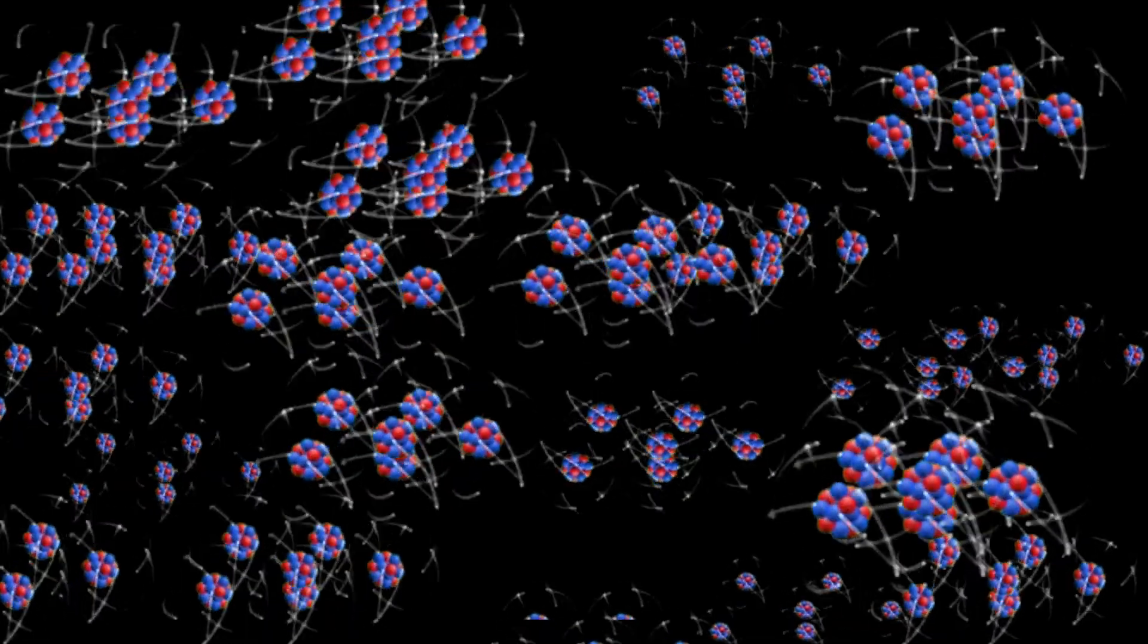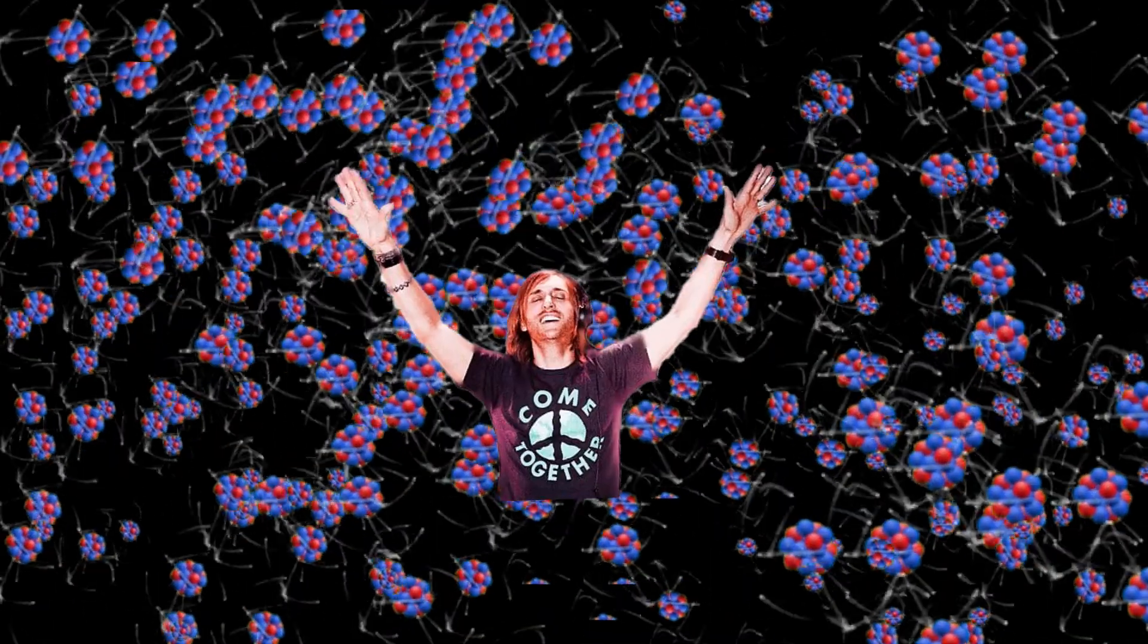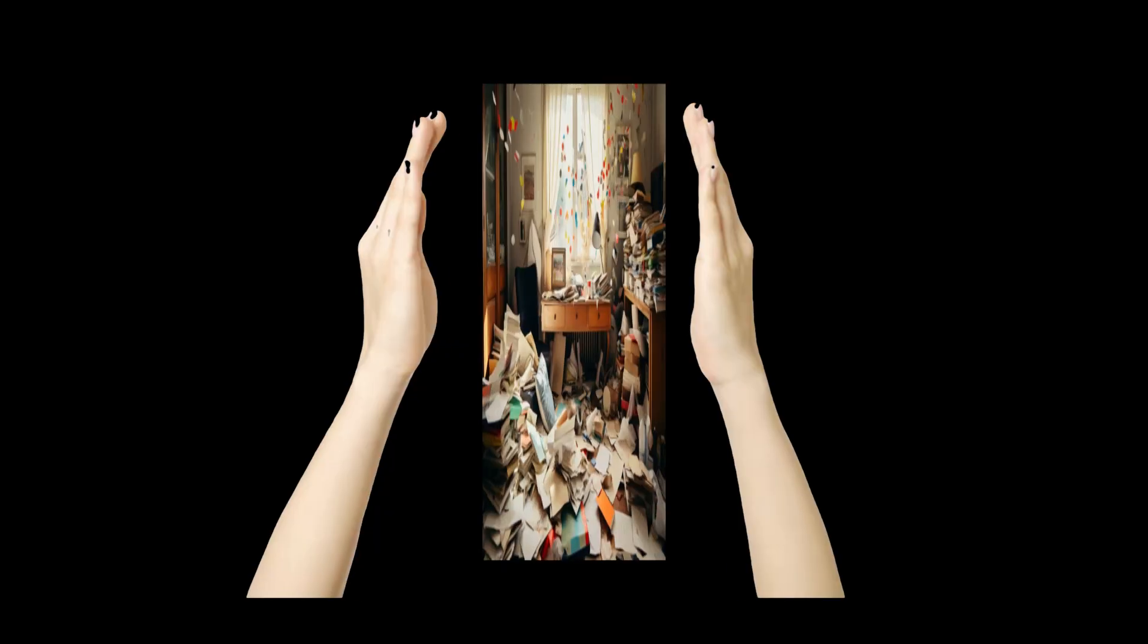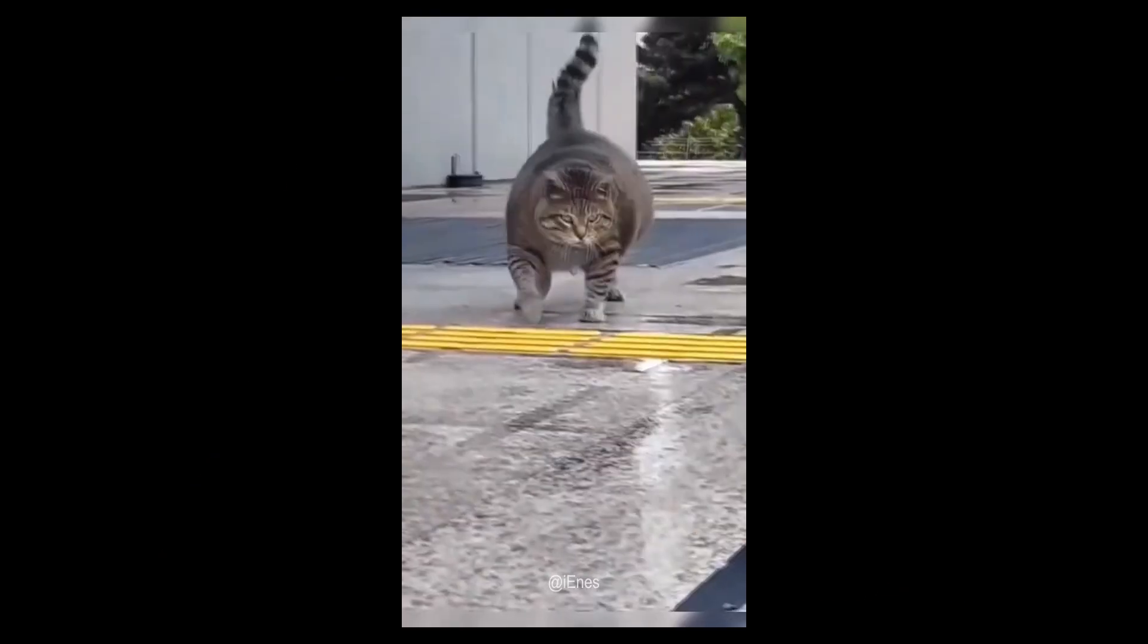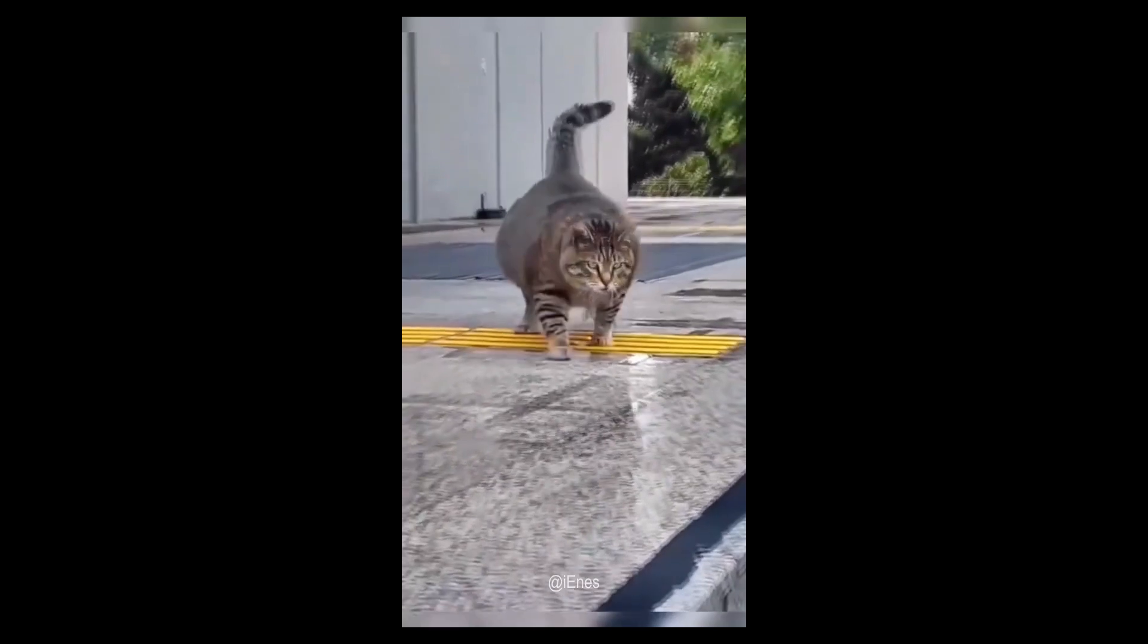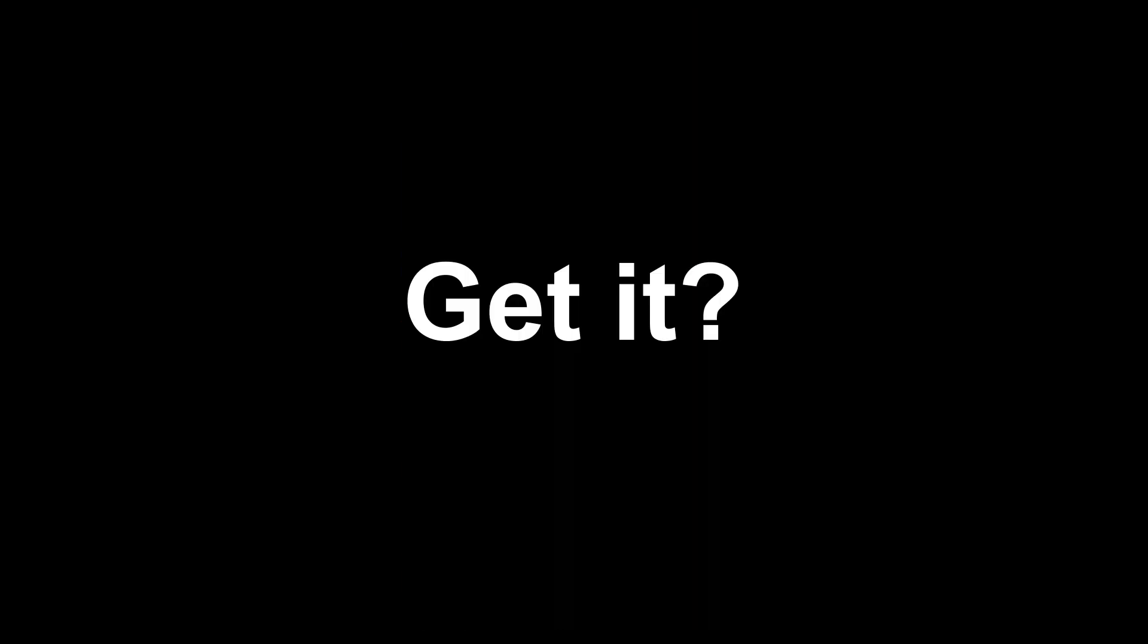Particles are partying, bumping into each other, crowding around David Guetta. The big mass makes the mass big. Get it?